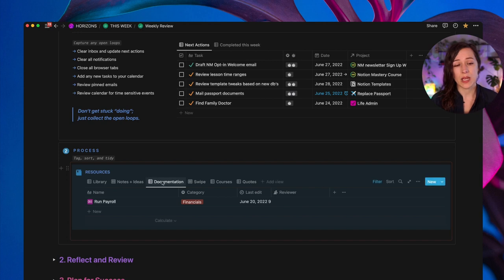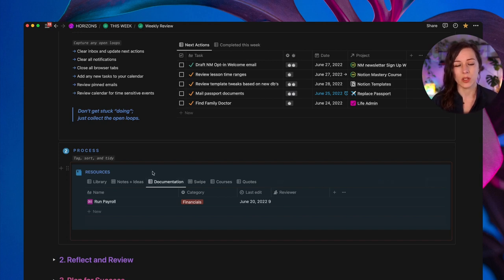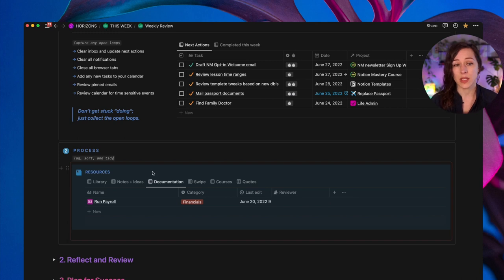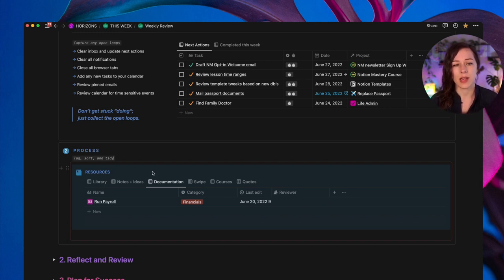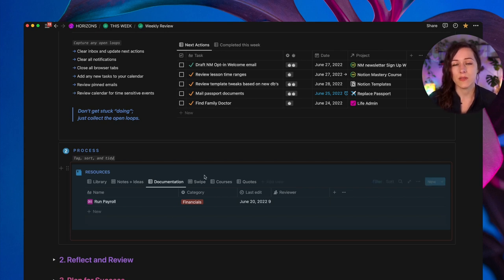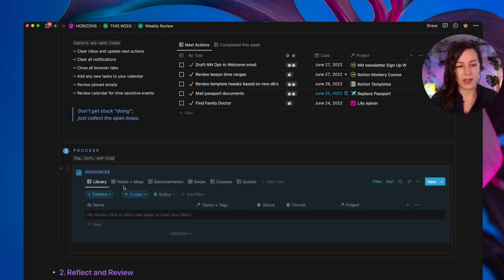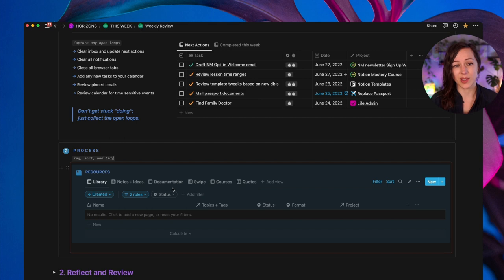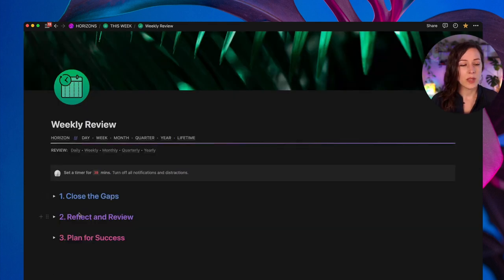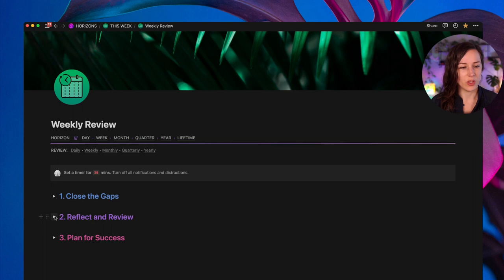Other views that might be helpful are your notes and ideas database. Maybe you want to process any notes that you've taken and kind of translate them into other databases. Maybe you had content ideas, anything like that. It makes sense to kind of bring any of these databases in here and it just makes it so easy to process this stuff as part of your weekly review.